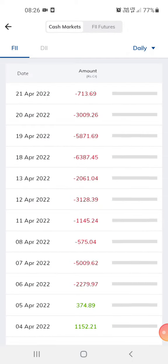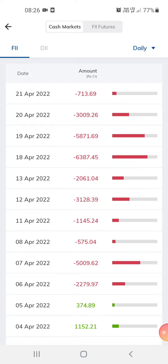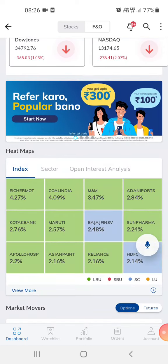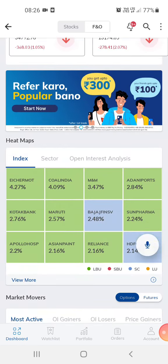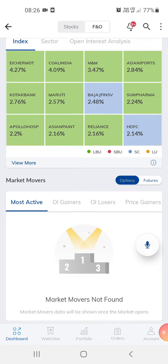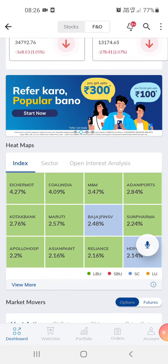The foreign investment for today is about 713 crores. You can also invest in mutual funds or a lot of other things through this app.